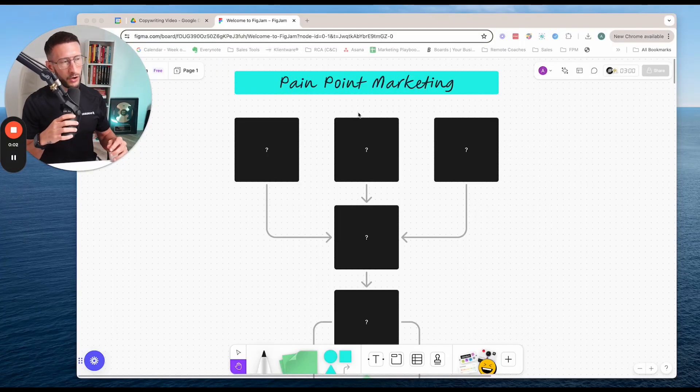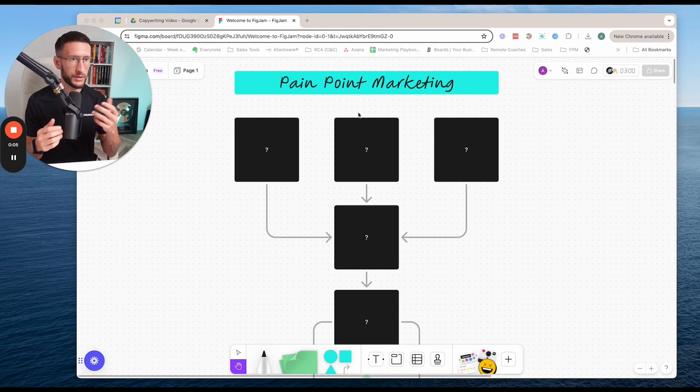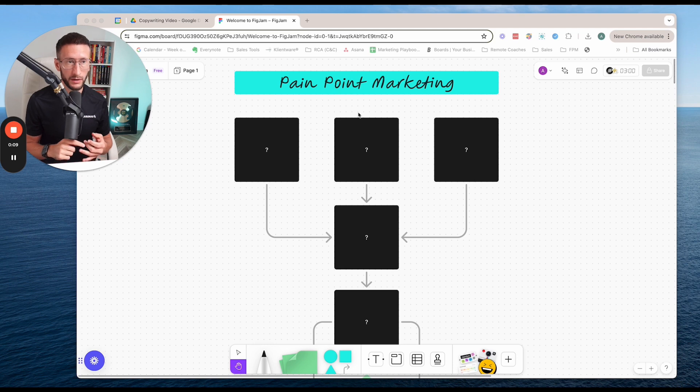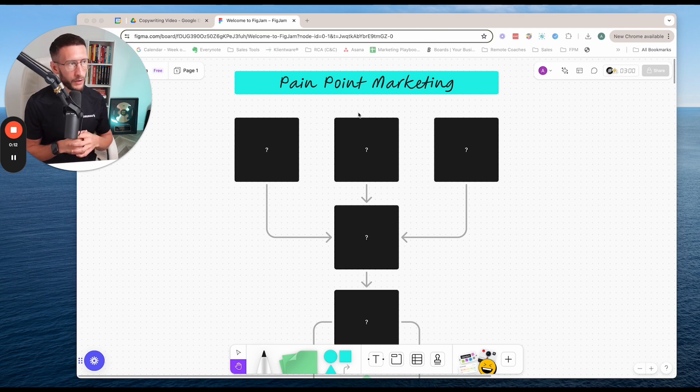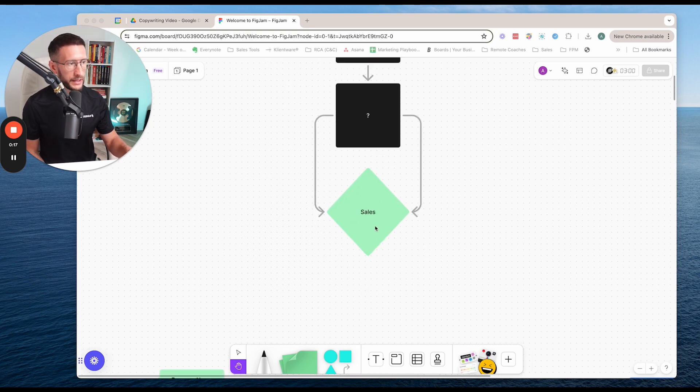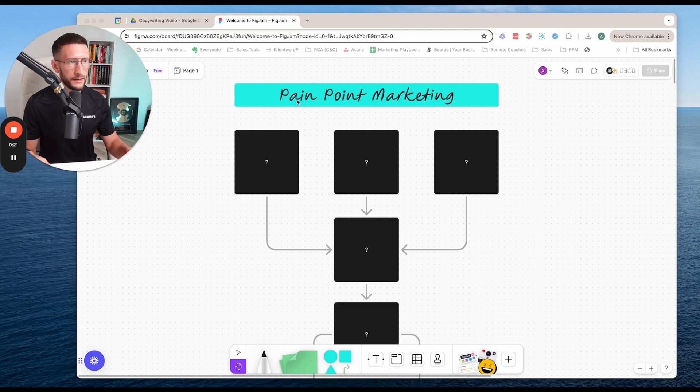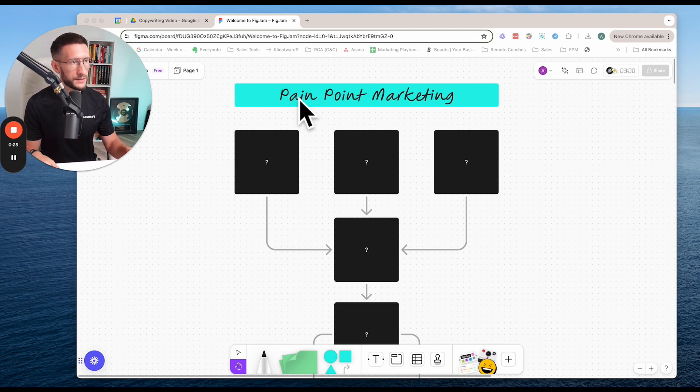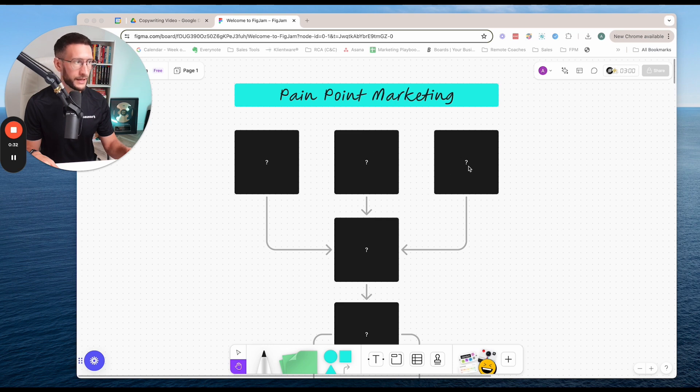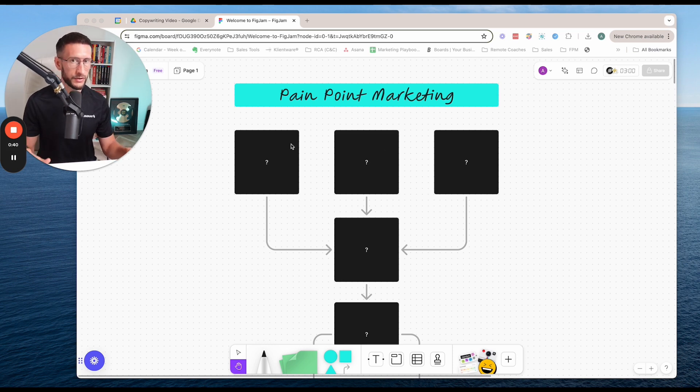So when it comes to writing content to get clients, whether that's personal training clients or even online personal training, online coaching, online health clients, then there's going to be a very specific type of content that's going to help you with generating sales. If you're looking to generate sales, then incorporating this type of content is going to help you do that. And this is what we class as pain point marketing. And there's three very specific ingredients that go into creating pain point marketing content, which I'm going to get into in this video.